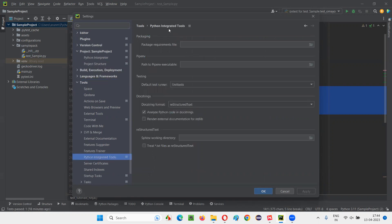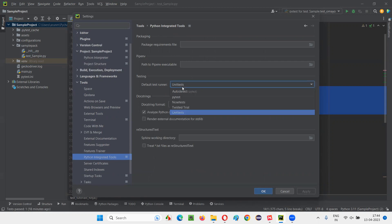In the Python integrated tools, you will see some field that is default test runner, where by default, unit test is selected. Instead of this unit test, I need to change this option to PyTest.